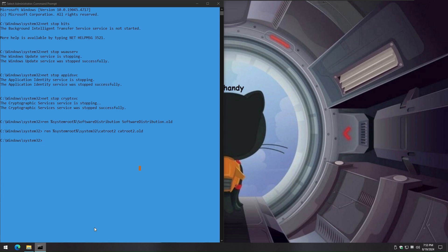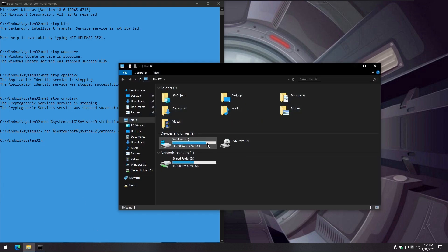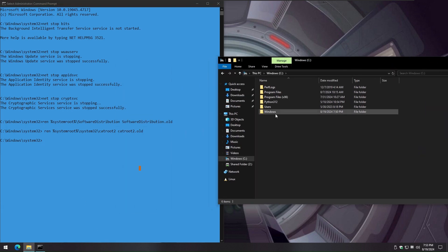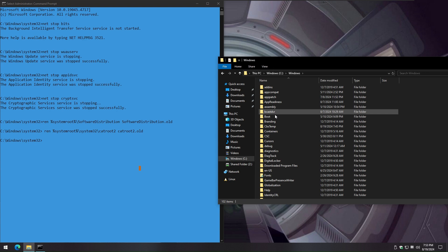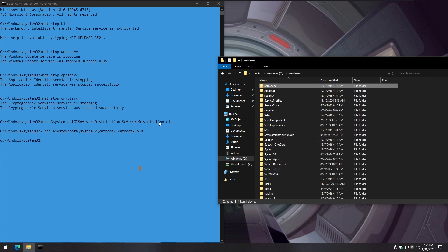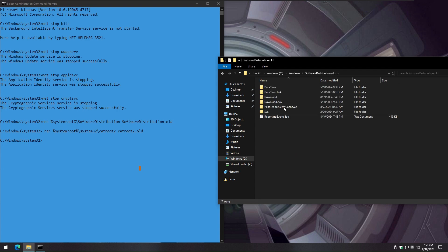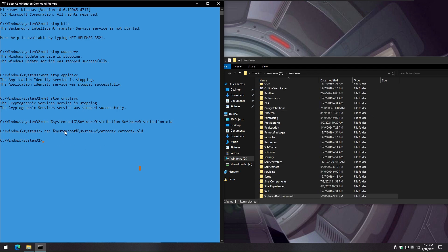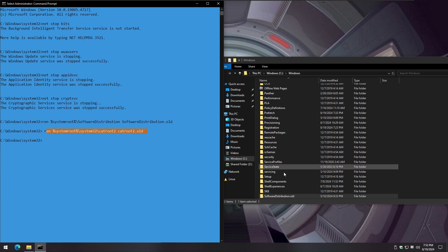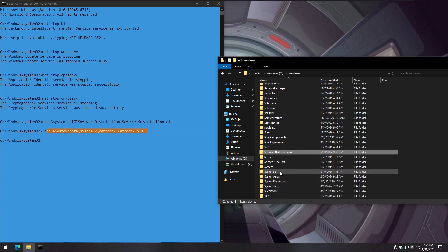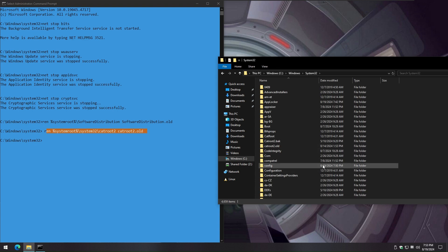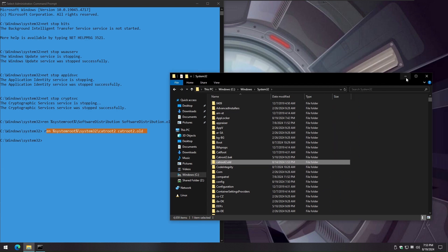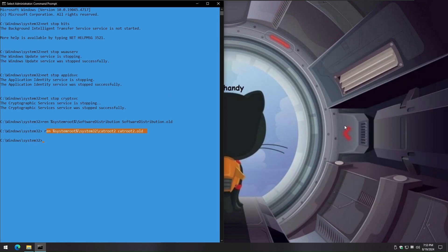You can confirm the same archived folder graphically as well under following. Let's start the services back as our last step and verify updates again.